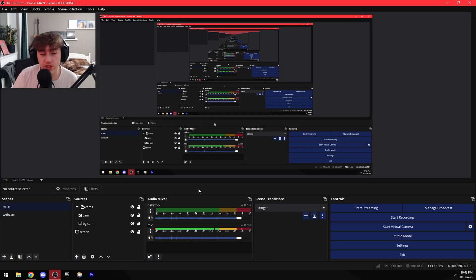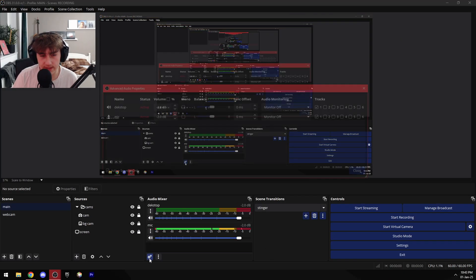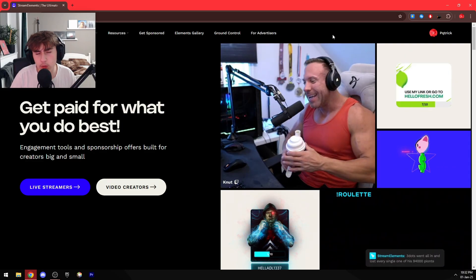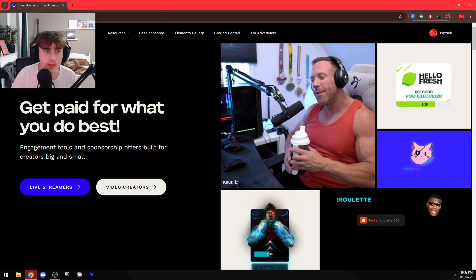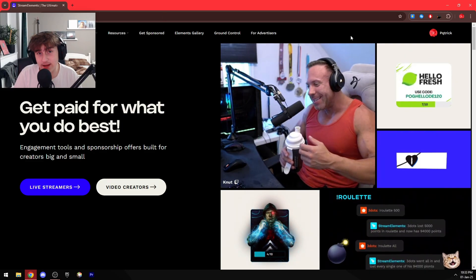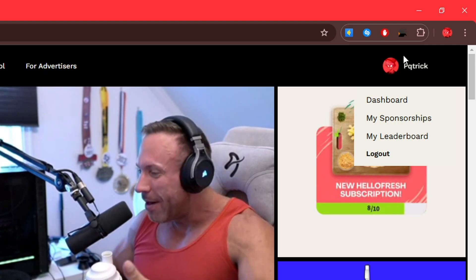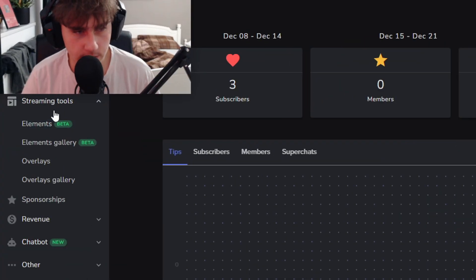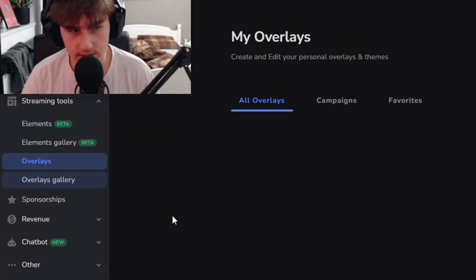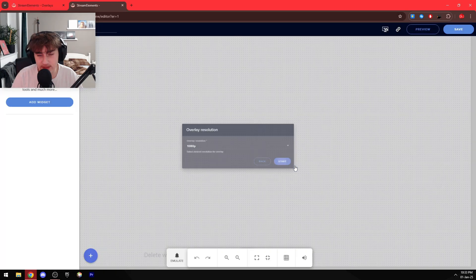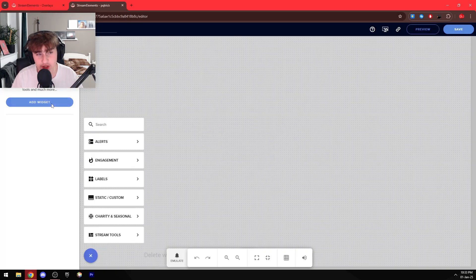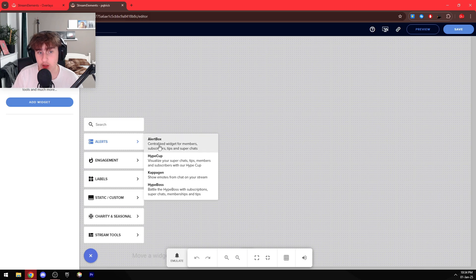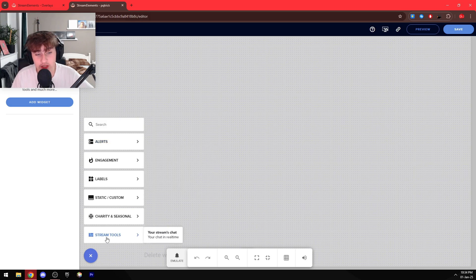And also here are my general audio mixer settings. All right, so now we're done with OBS. Let's go to the StreamElements website. Make sure to sign up, then once you're logged in just press Dashboard, press Streaming Tools and Overlays. To make a new overlay all you have to do is press New Overlay, press Start, press Add Widget, and choose whatever you want.